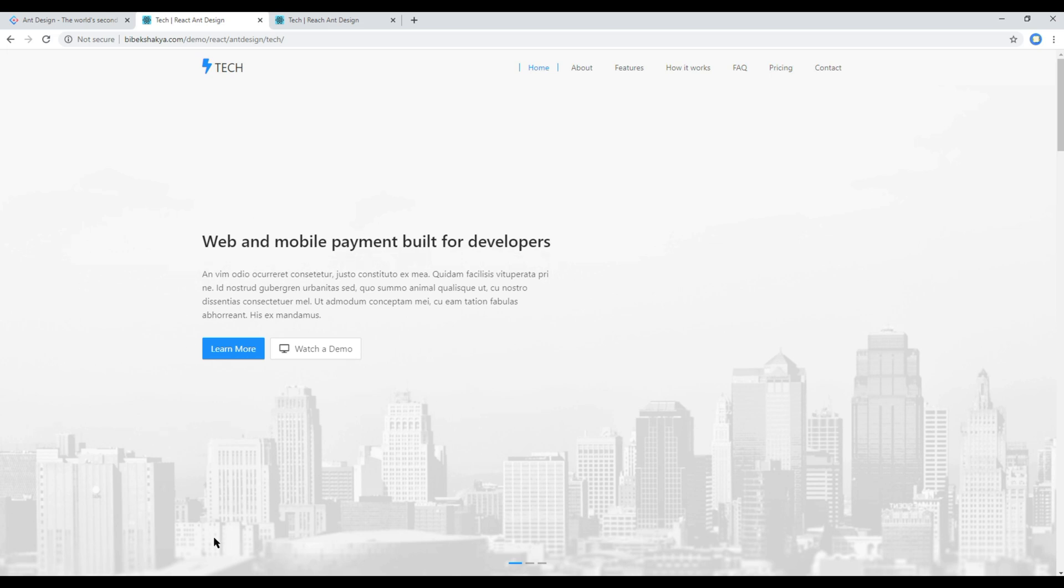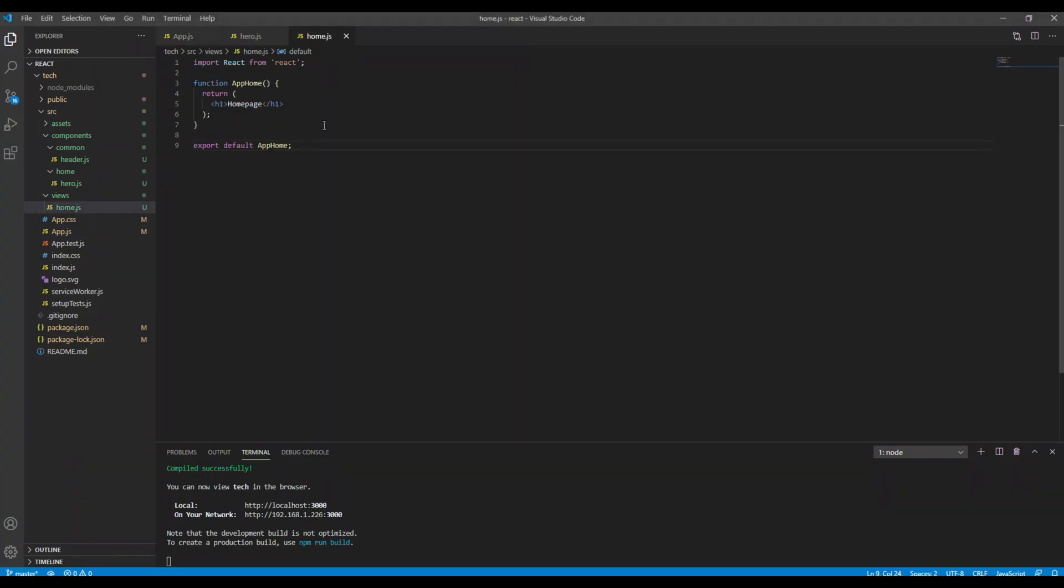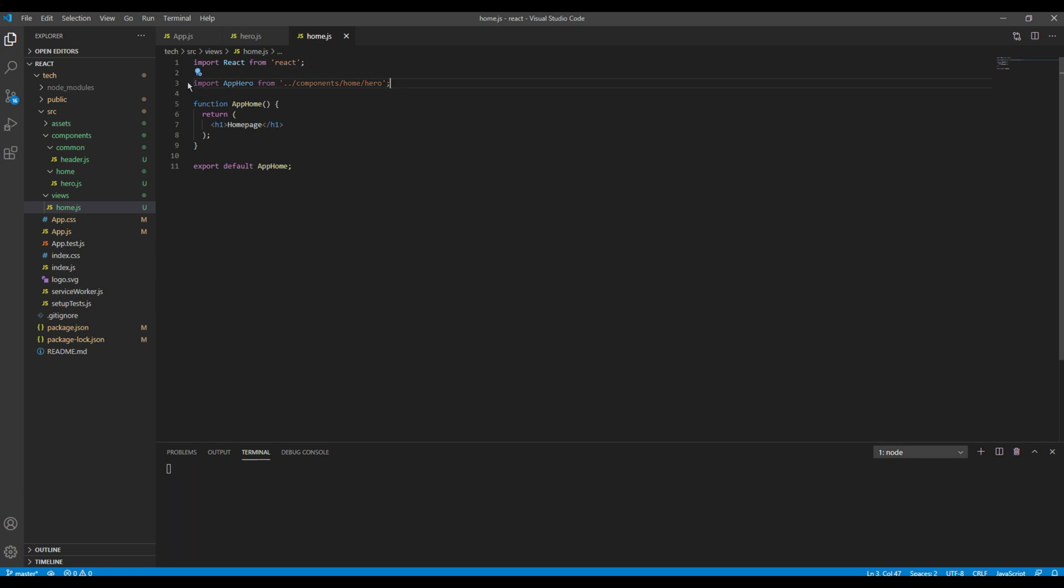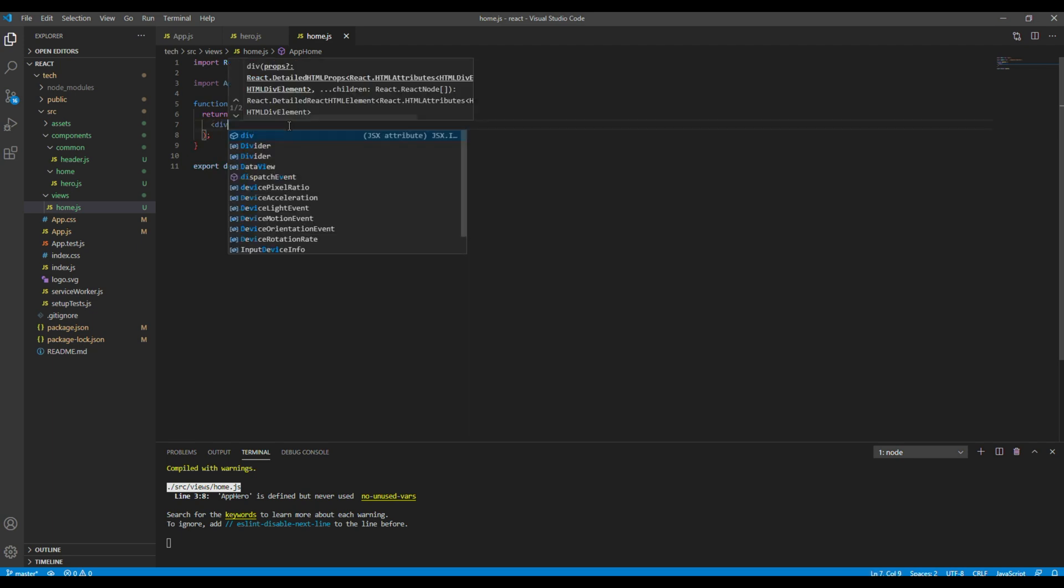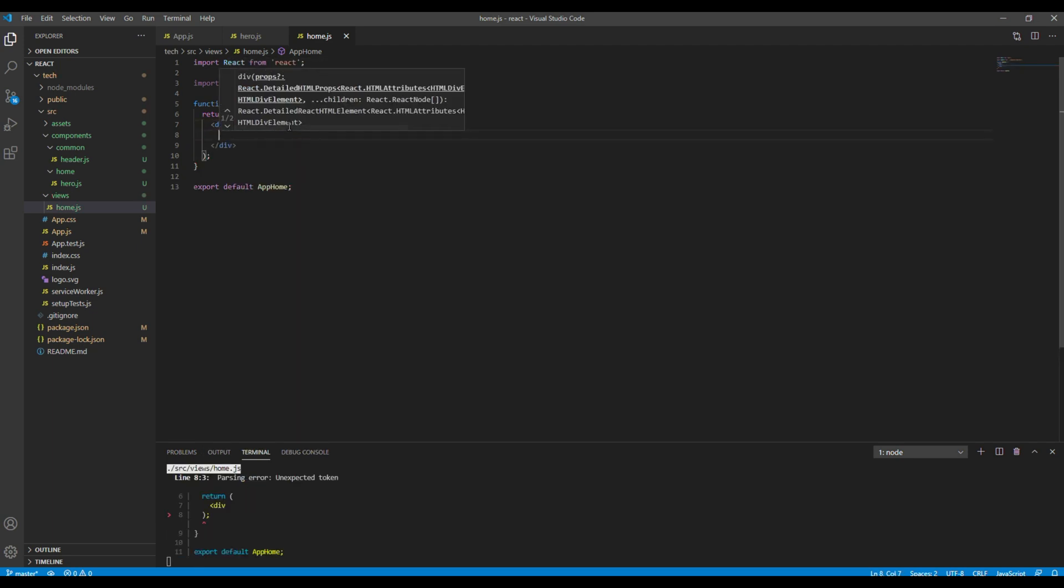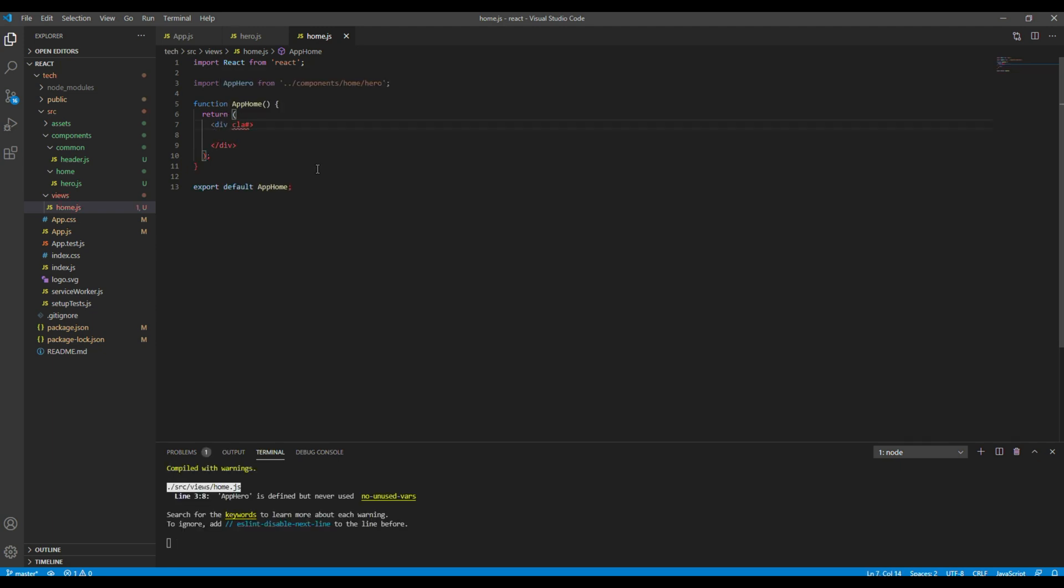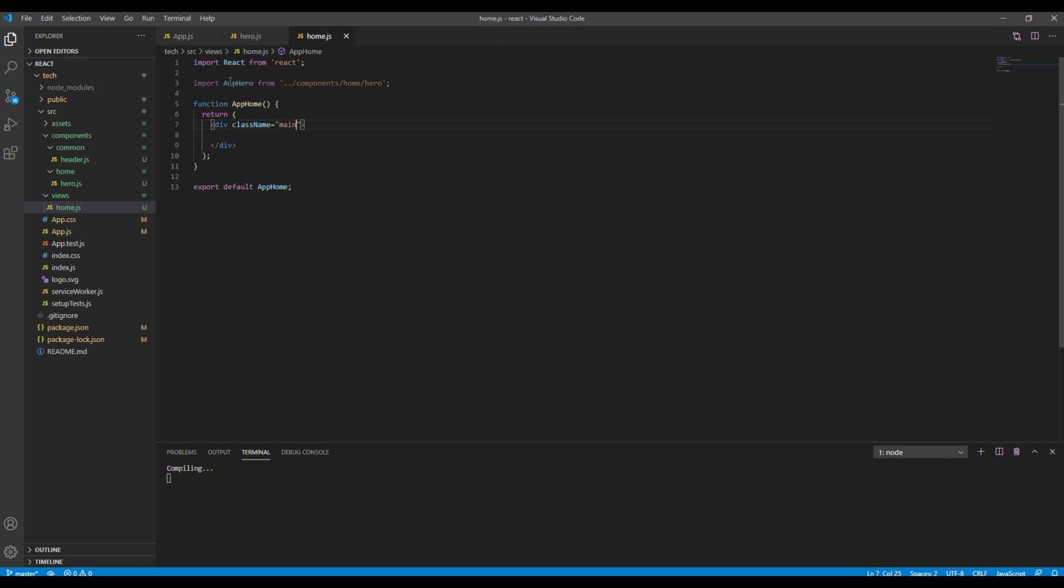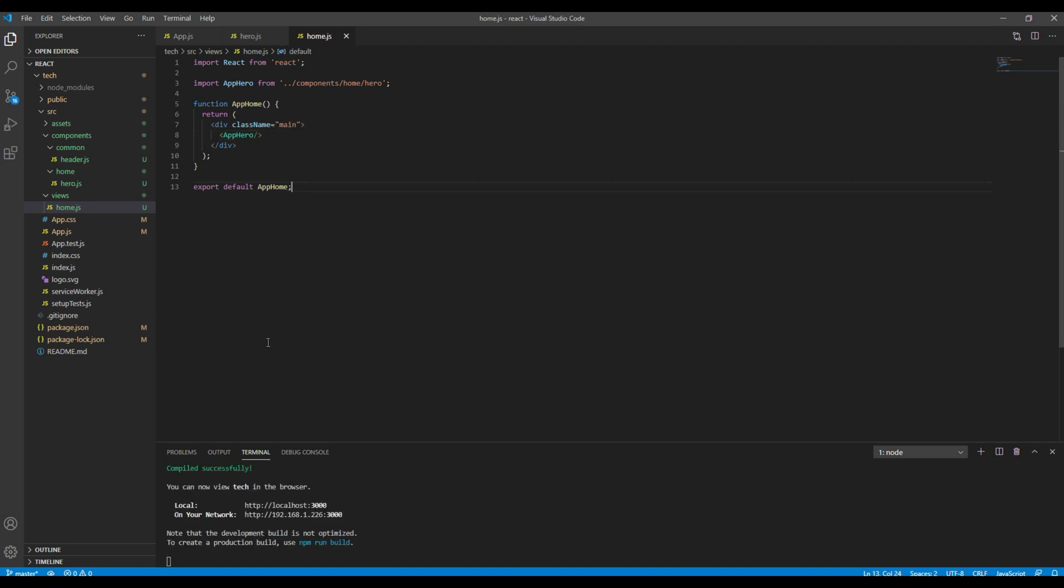Now let's import hero inside the AppHome component. So the first thing we have to do is to import AppHero from components home and hero. Then we can remove this content and instead we can add a div tag with a class called main. Then let's add the AppHero tag.